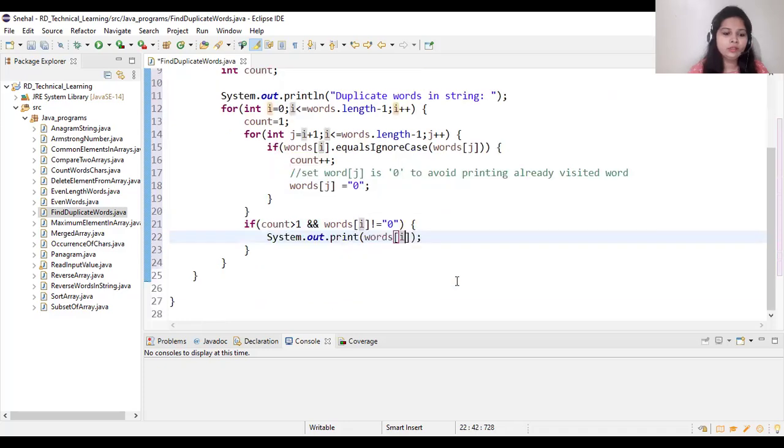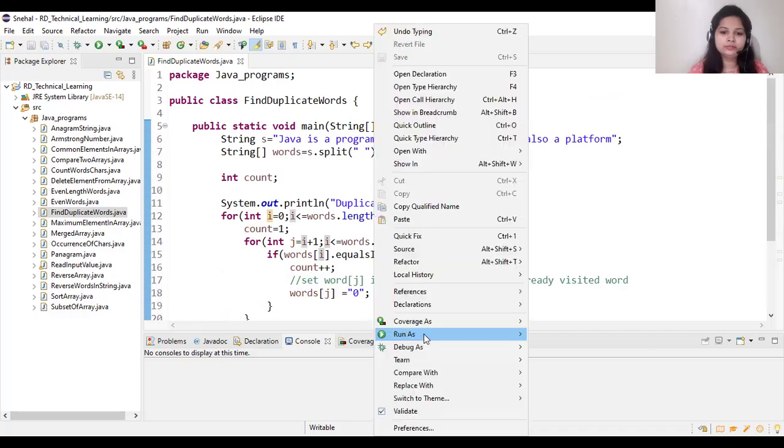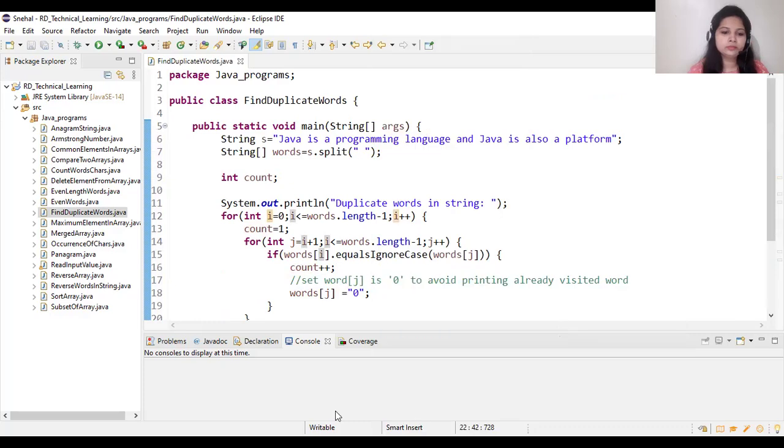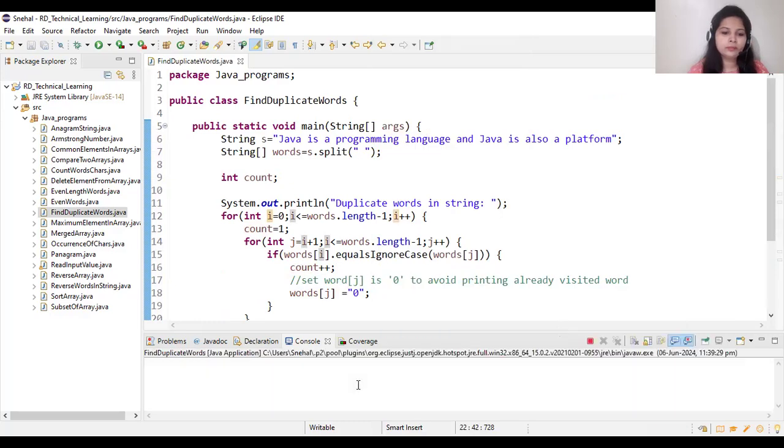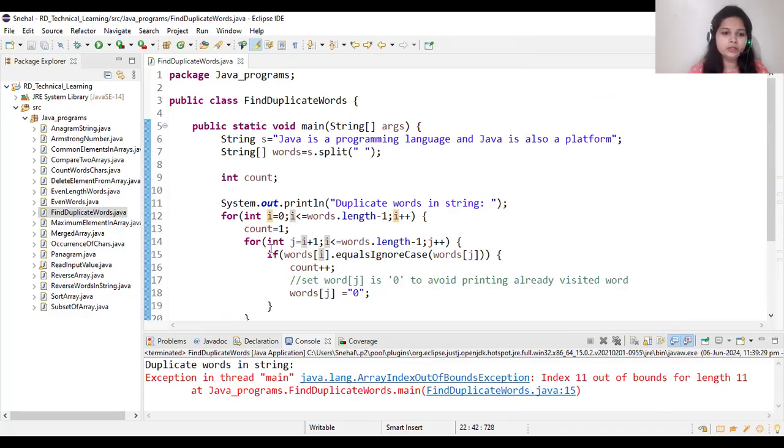Now let's run this program. Out of bounds, length 11 at 15. Let me check.